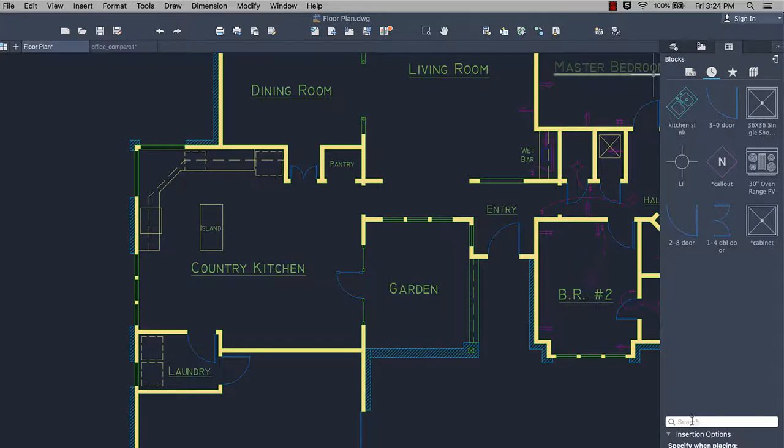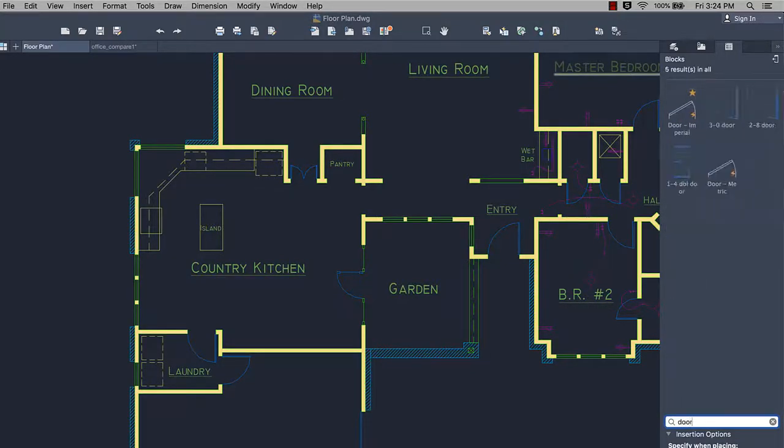And it's easy to search for the exact block you're looking for. Search results can include blocks from the current drawing, recently used, favorites, and the active block library.